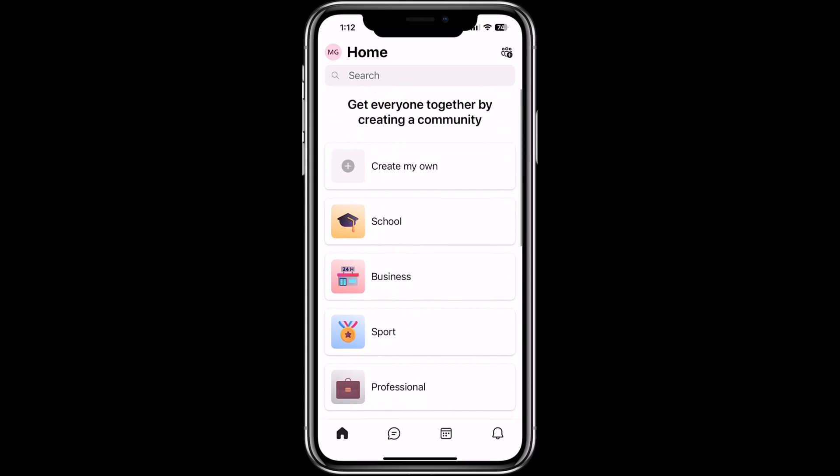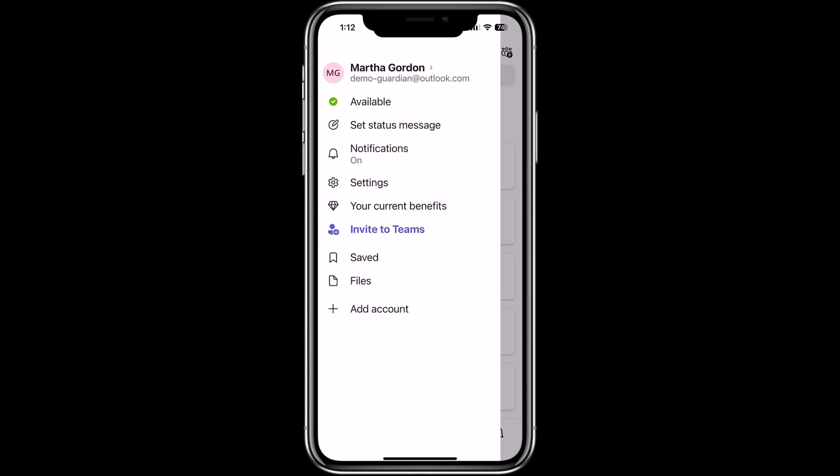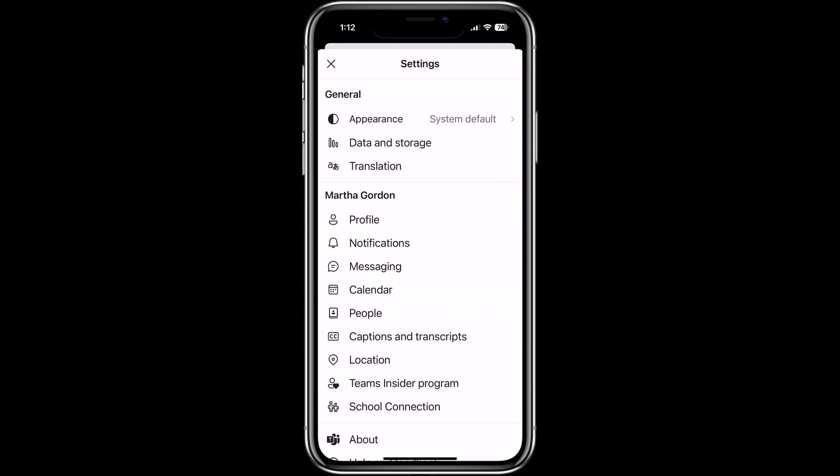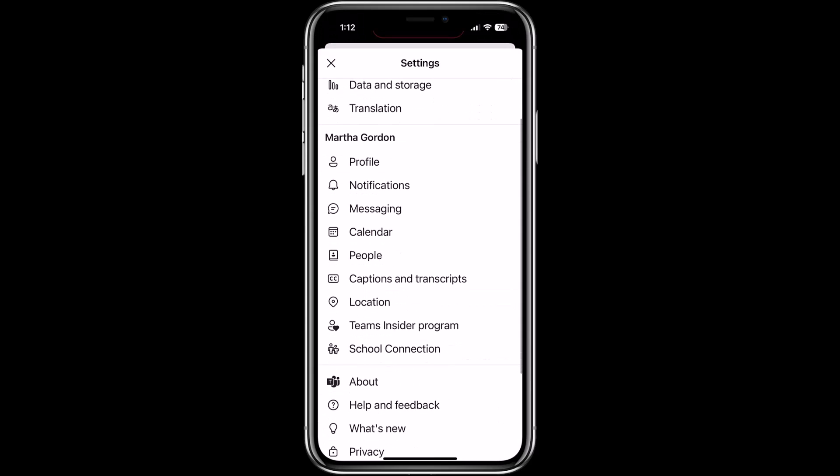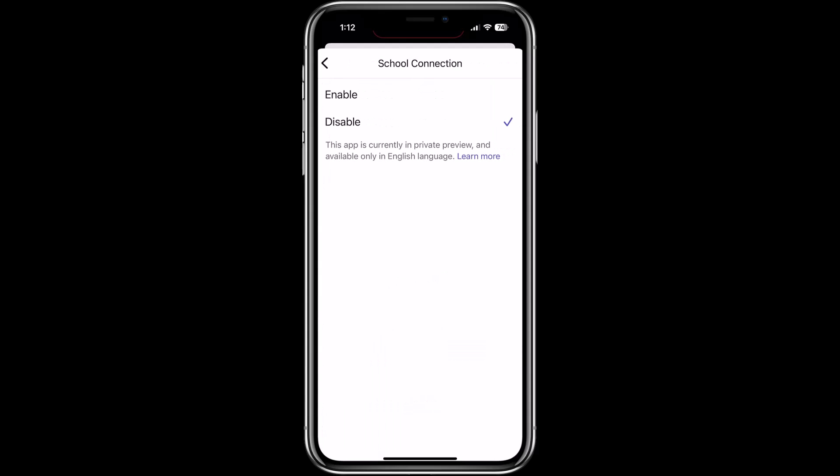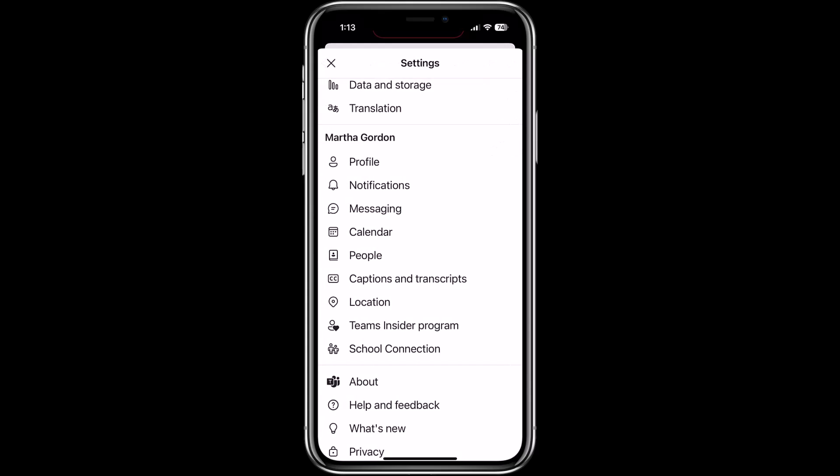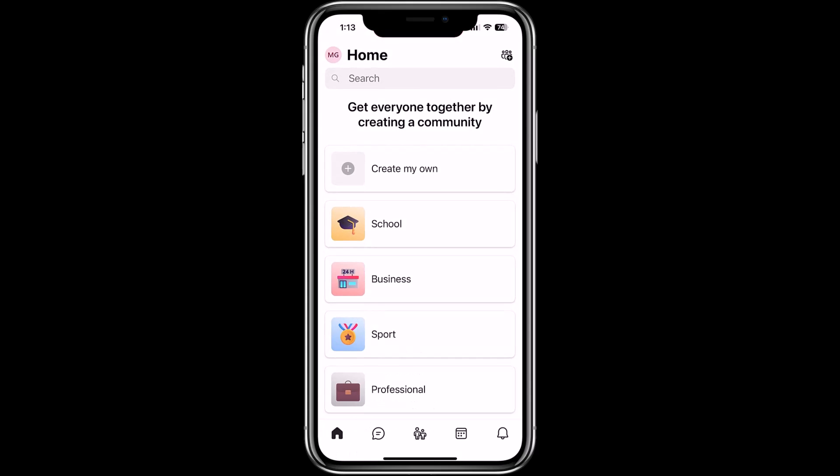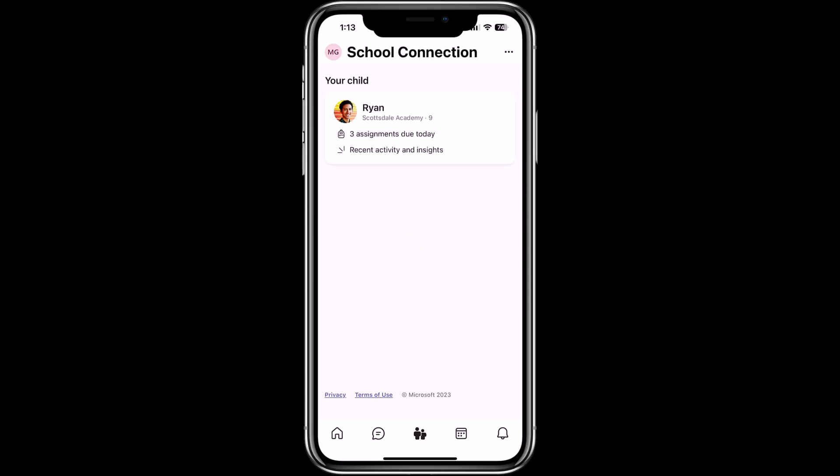So in the upper left, tap on the little MG, that's the name of the parent and we're going to go into settings. So now tap Settings and then at the bottom, you're going to see this school connection. Tap School Connection and now go to Enable and we're going to turn this on and then hit back and close that dialog. In the lower part, you're going to see in the middle this little school connection, little parent and the student. Tap that and now we're going to load up school connection.